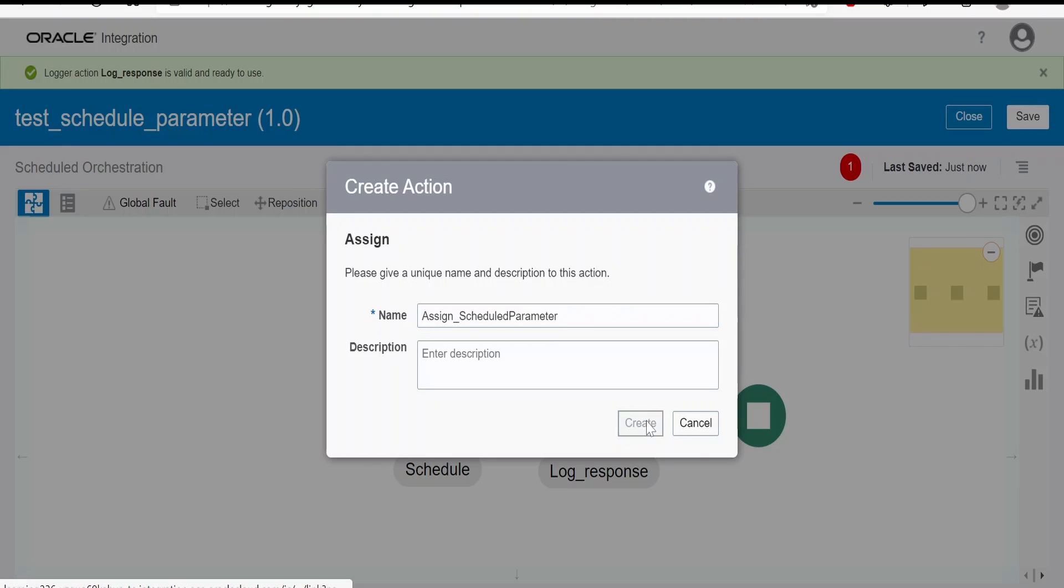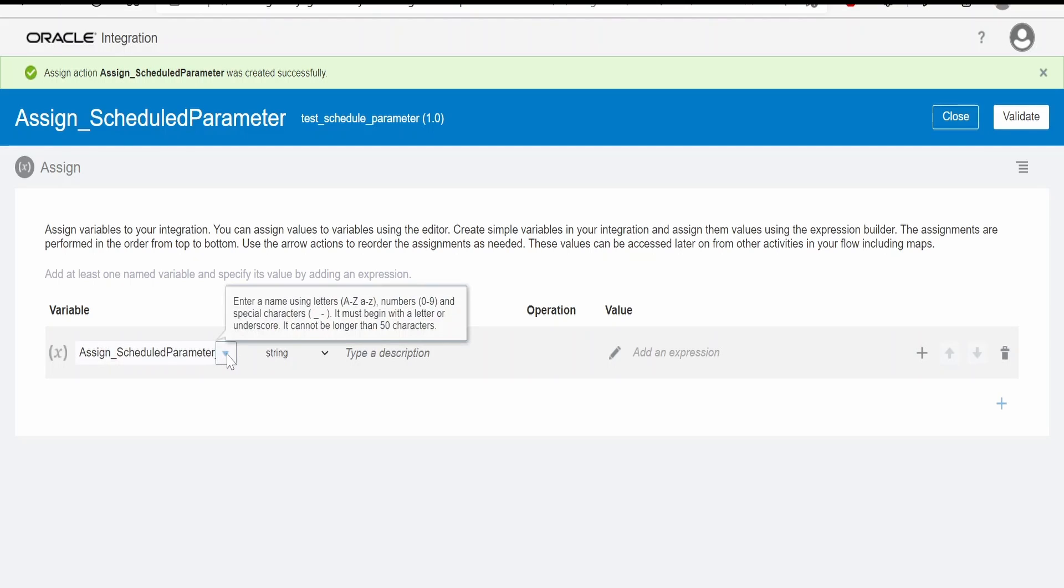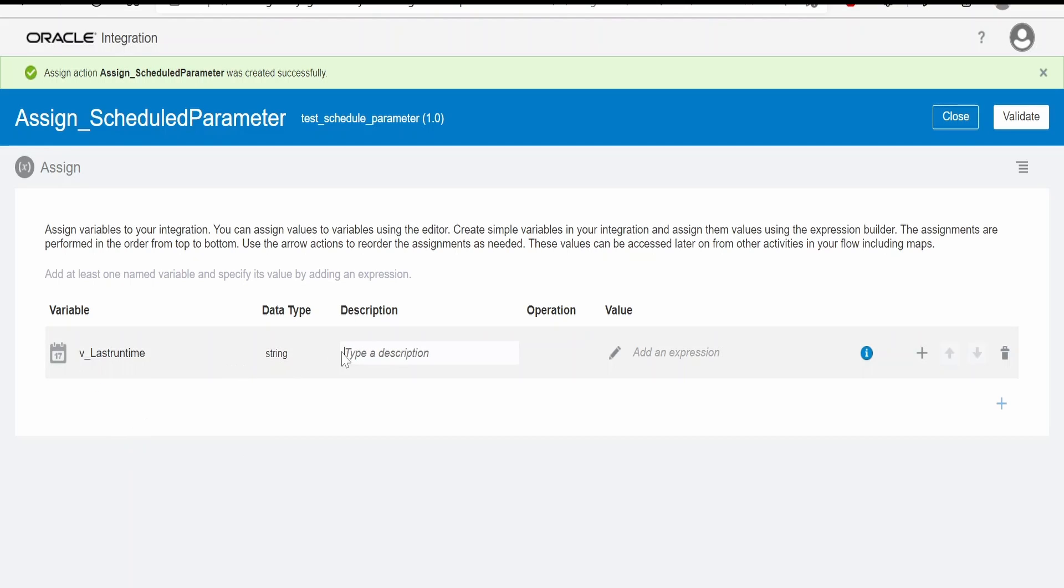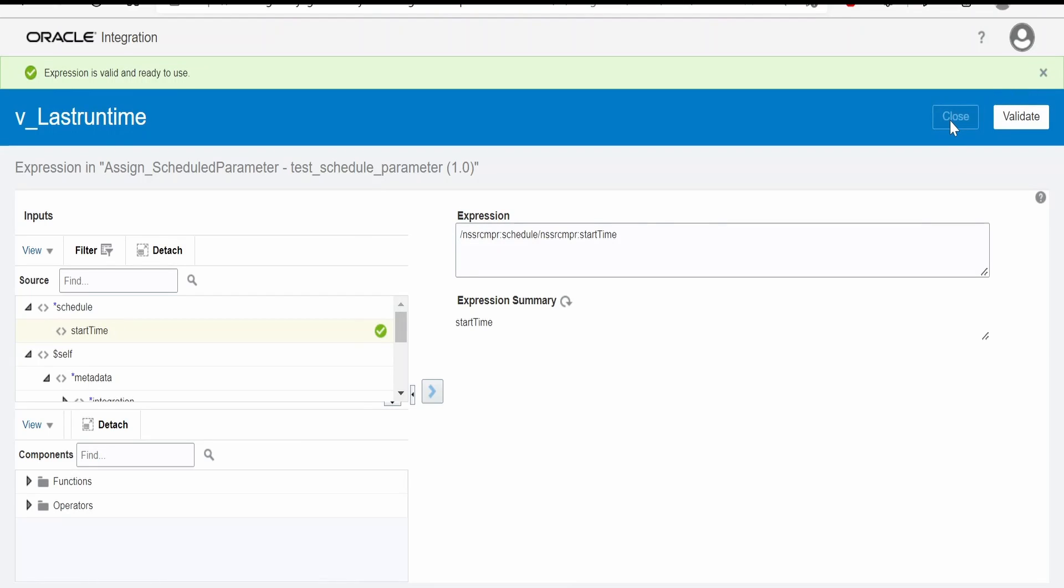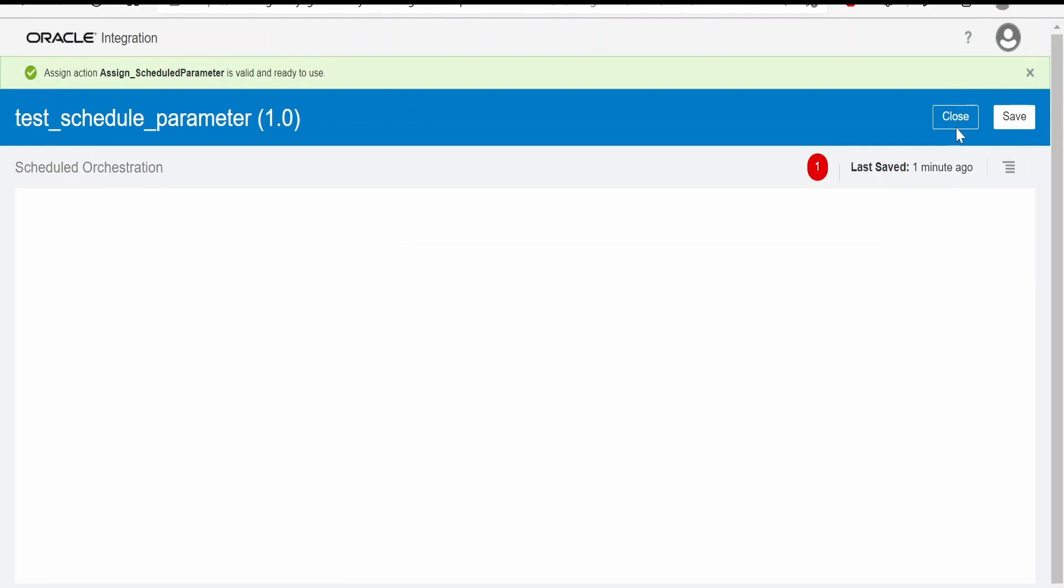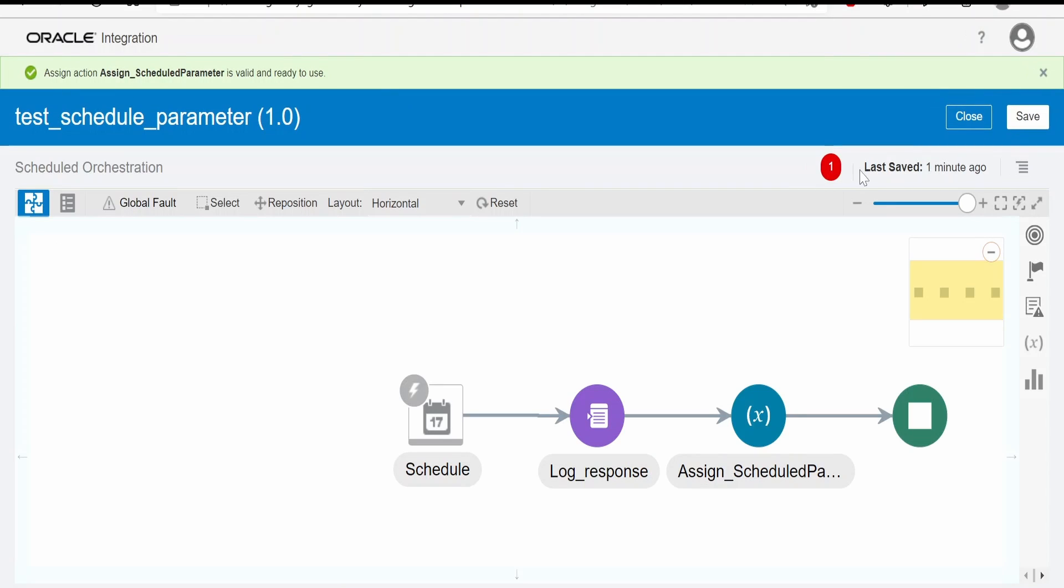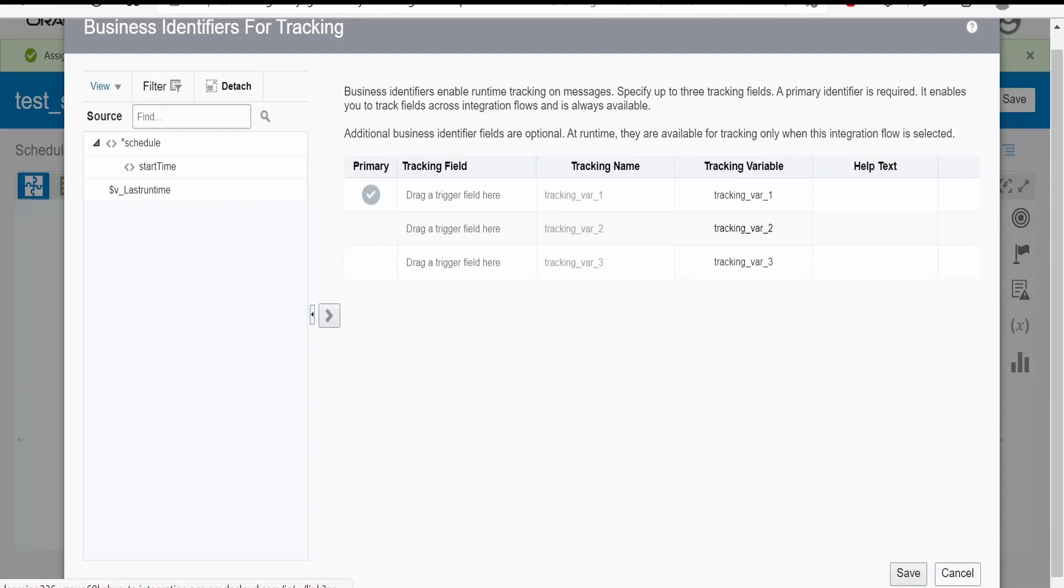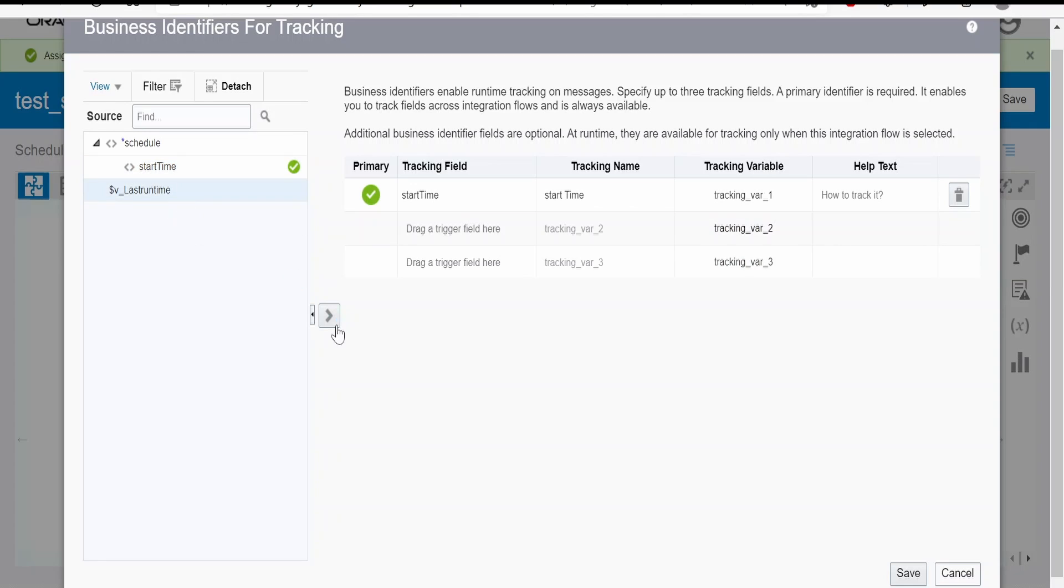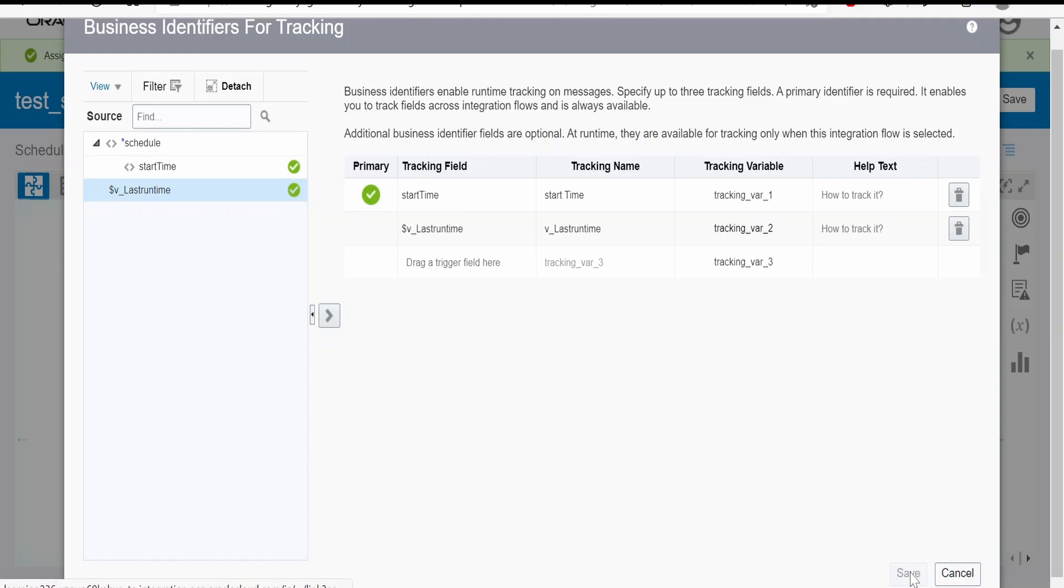Here we have to click on plus. From the drop down over here we have to select last run time, that is the schedule parameter. Click on the value, select start time and just toggle it over here. Click on validate, close, close. When error is there it is because of tracking variable. Here I will add start time as first tracking variable, last run time as a second tracking variable and click on save.